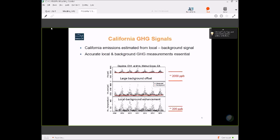I want to emphasize that making these measurements requires great stability and accuracy in order to determine that enhancement relative to background. Methane is probably one of the easiest gases to measure the local enhancement of. Nitrous oxide, which I'll show you later, is very difficult because the enhancement is so tiny relative to the background.